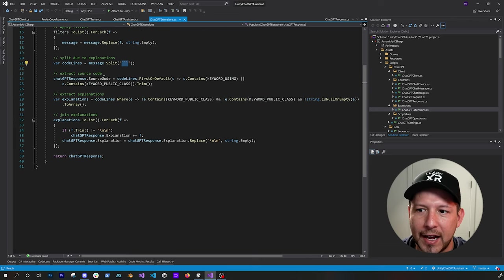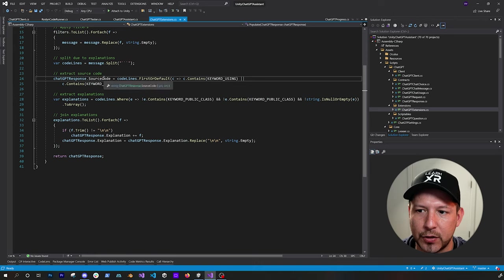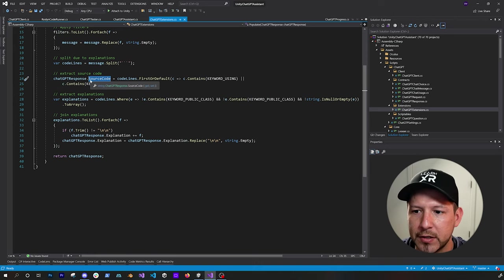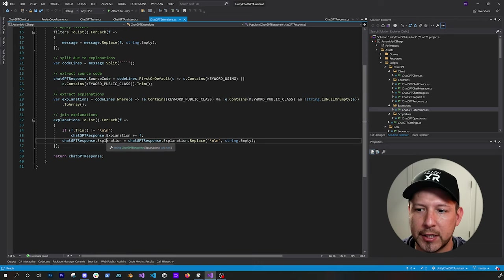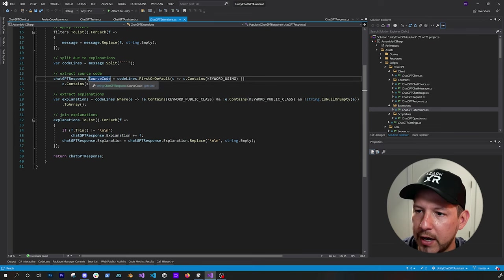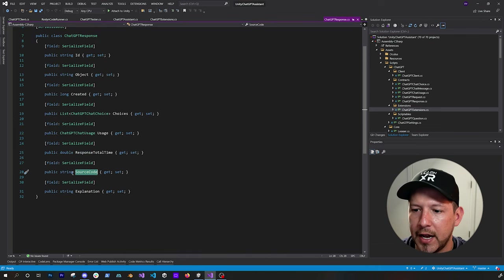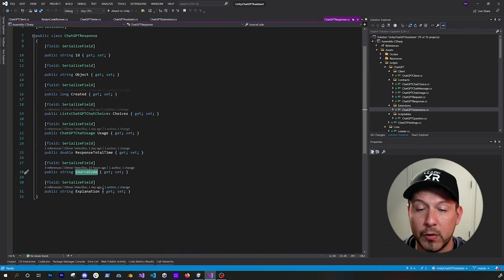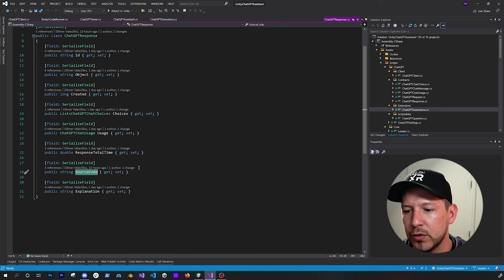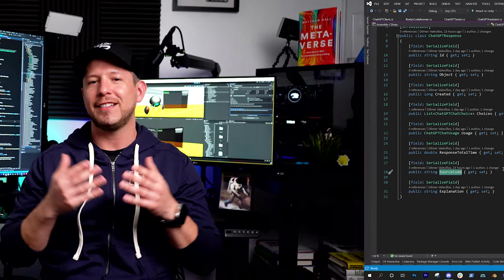And then at the end, I end up with the source code in this object, which is a ChatGPT response. And I also have the explanations in here. So if we go and look at that object, I have the source code and the explanation, which makes it easier for me to use that information.